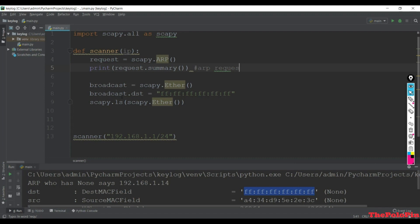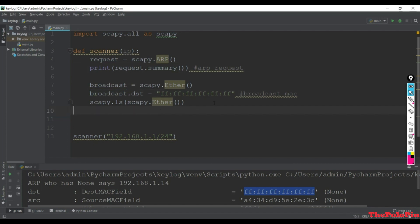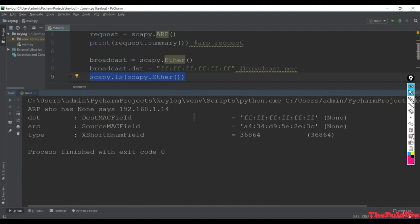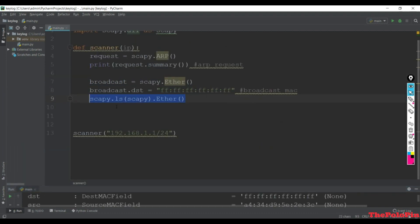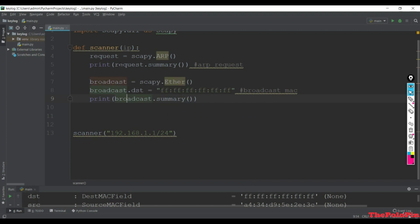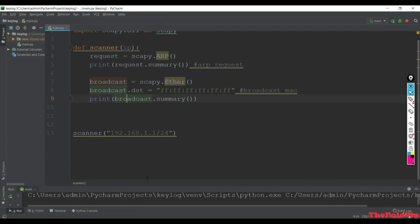We have now created our request and assigned the broadcast MAC address. Let's print the summary of the broadcast with broadcast.summary(). Remove the ls line and run this main.